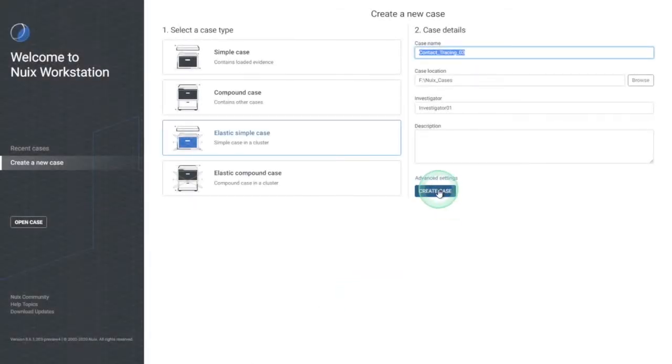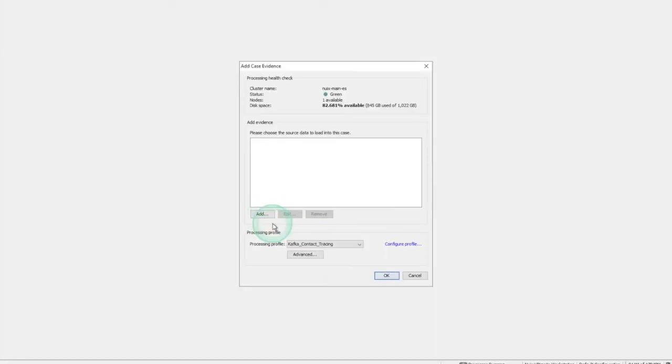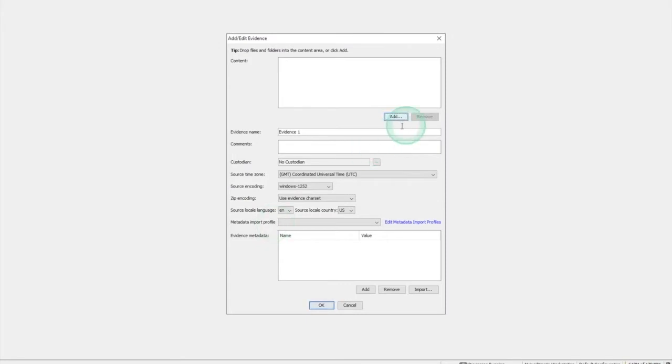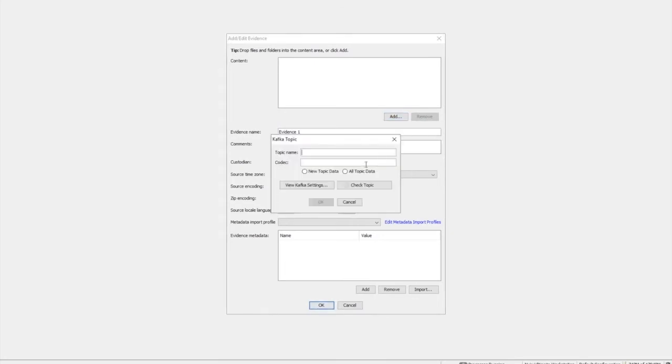In this brief contact tracing demo, we're first going to create a new case in Nuix workstation. We'll add evidence to the case in the form of real-time data from a Kafka topic, as you can see here.